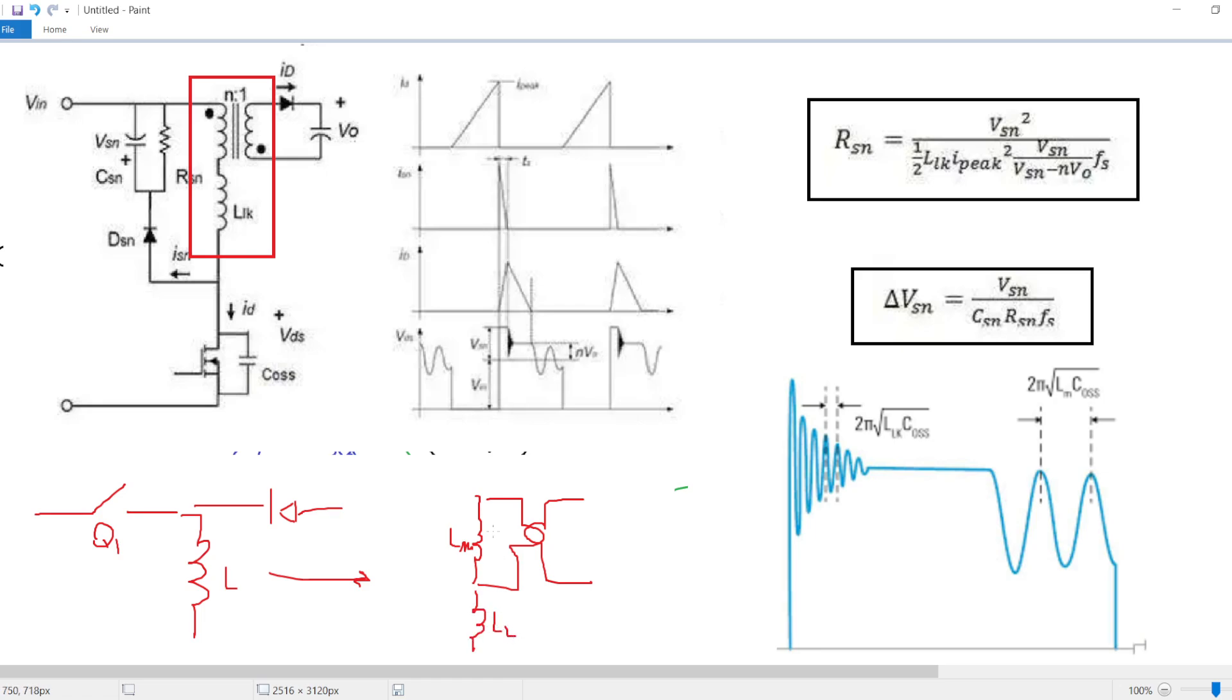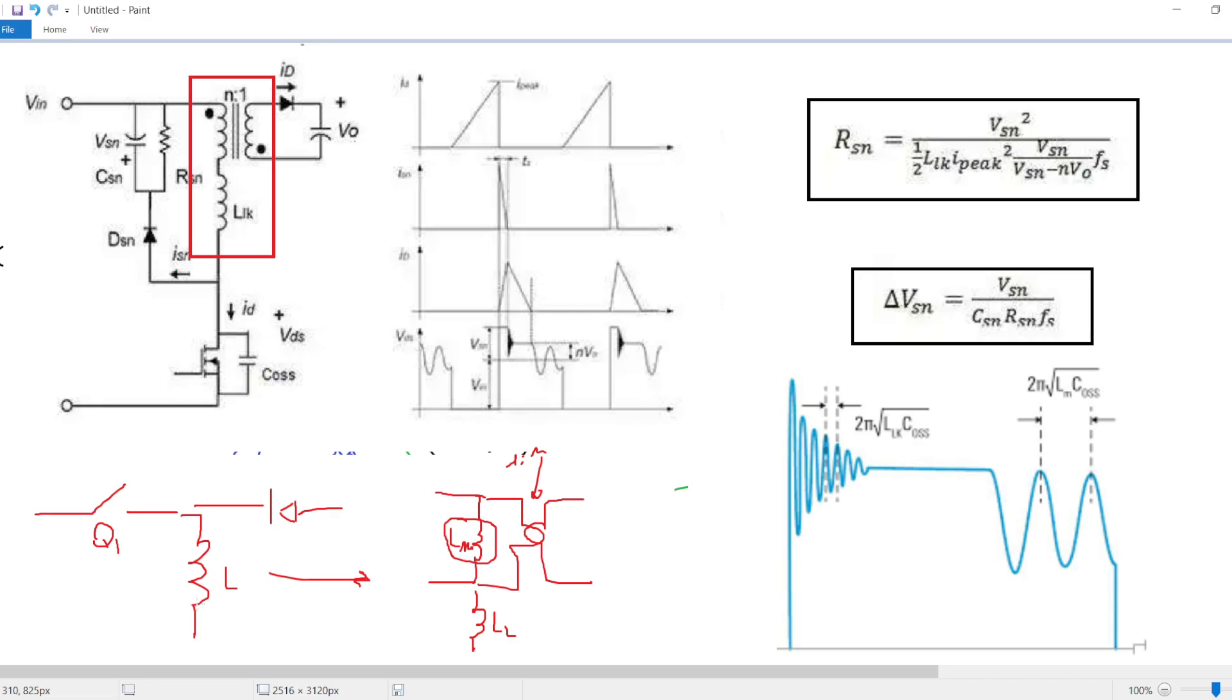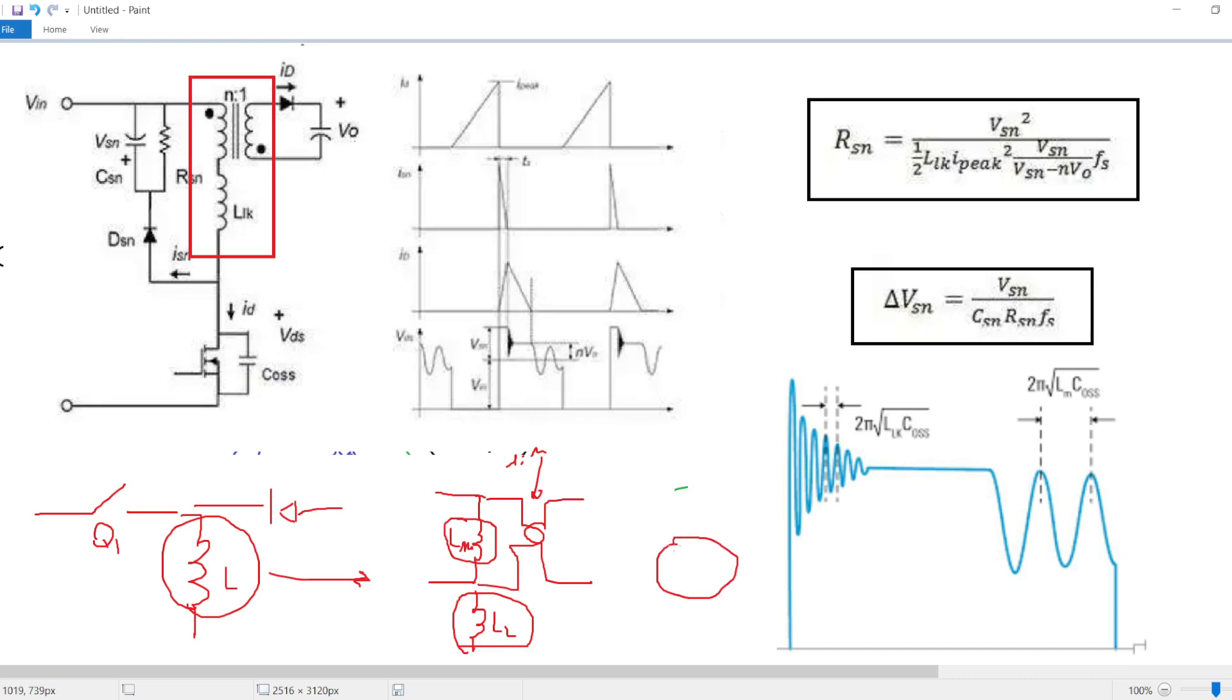These two inductors play different roles. The magnetizing inductor, which is in parallel to the ideal transformer, has the same role of the inductor L. Basically, it stores energy.